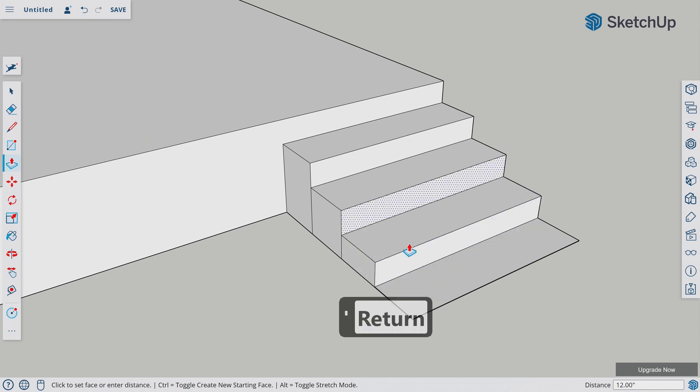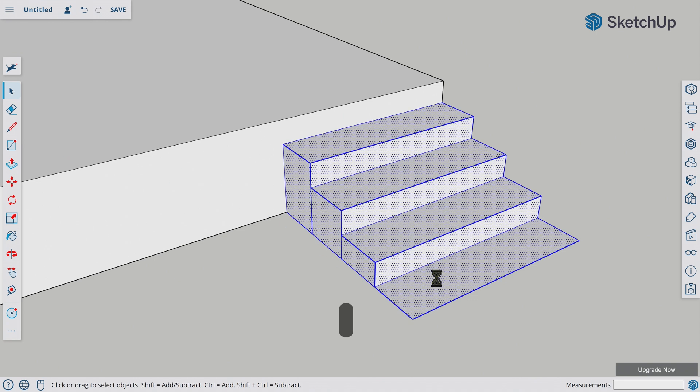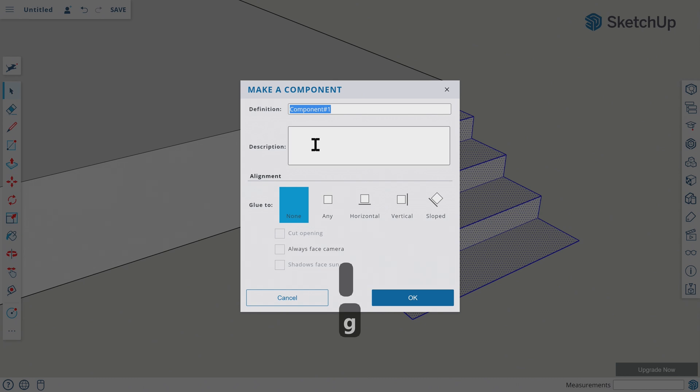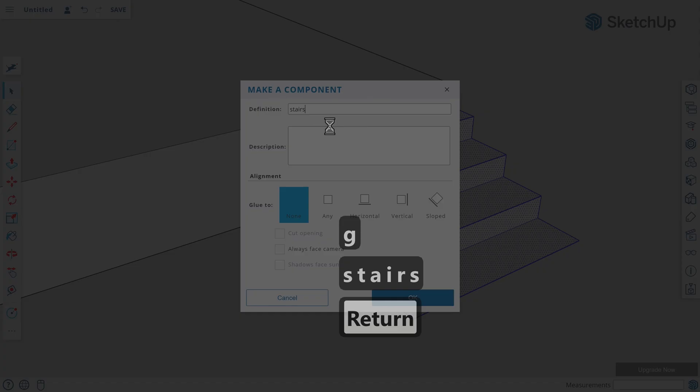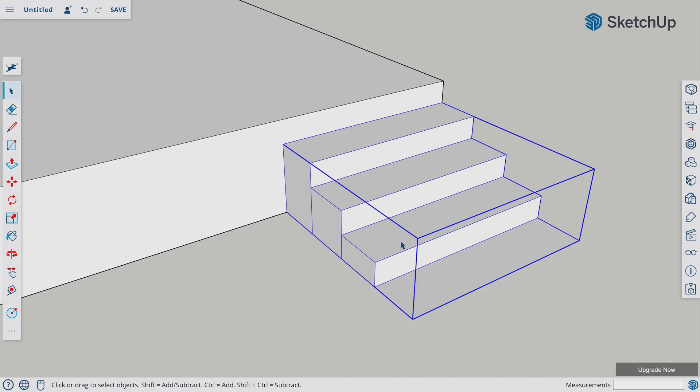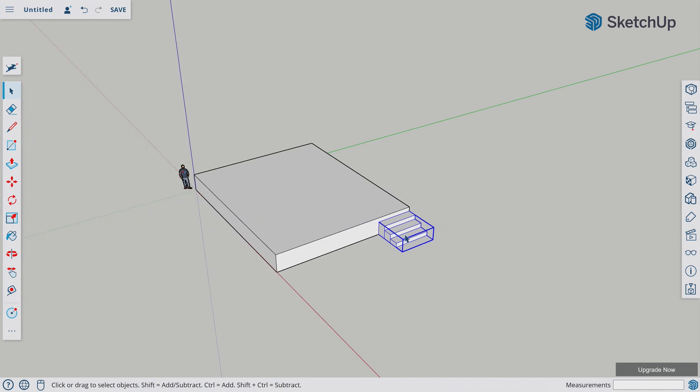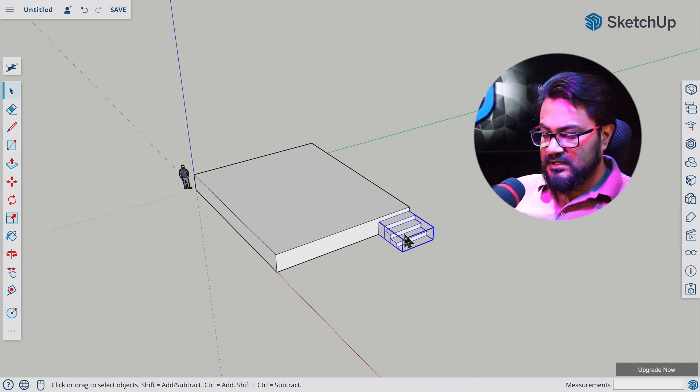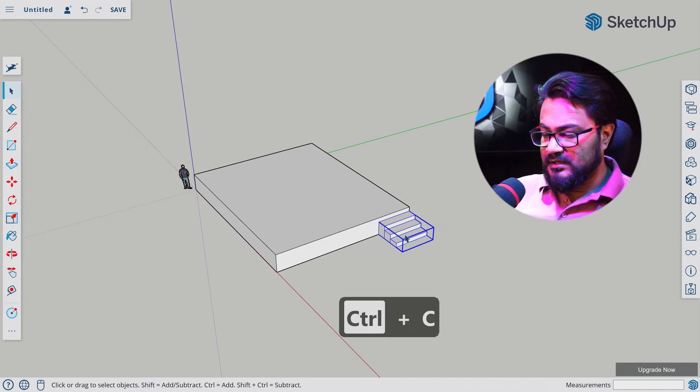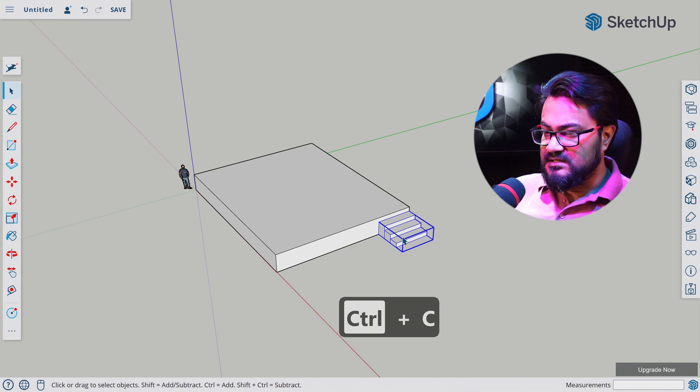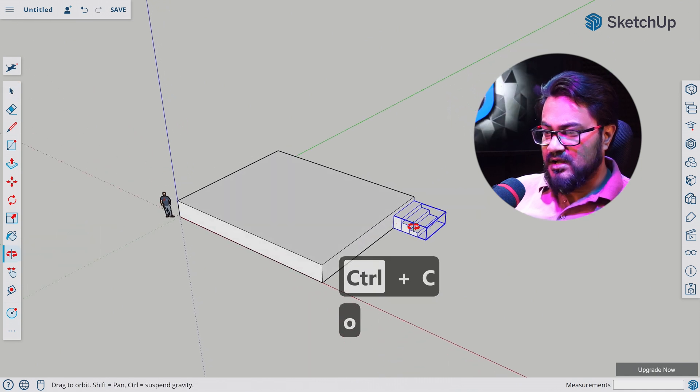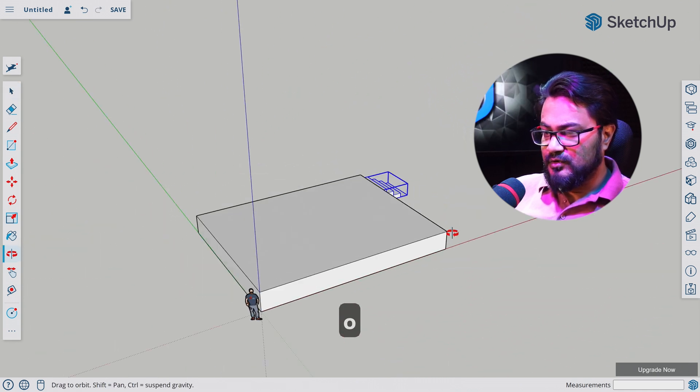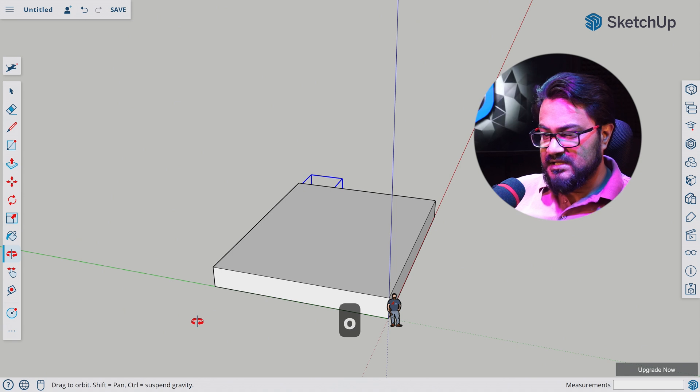Let's hit space to get the selection tool. Let's triple click the model. Let's hit G to make a component. Let's name it stairs. So let's zoom out. Let's select this component. Hit Control C to copy. Let's hit O for orbit. Let's turn around. Go to the other part of the stage.